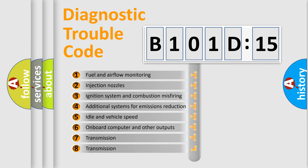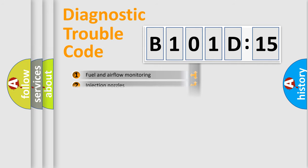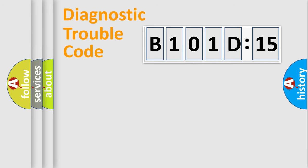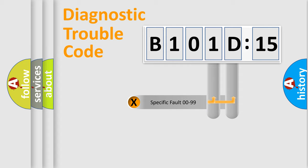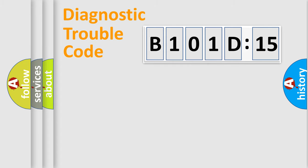The third character specifies a subset of errors. The distribution shown is valid only for the standardized DTC code. Only the last two characters define the specific fault of the group.